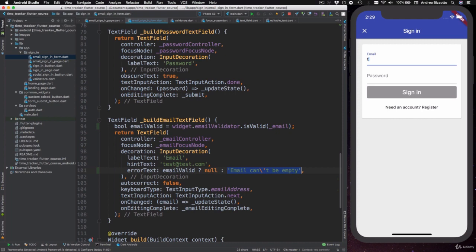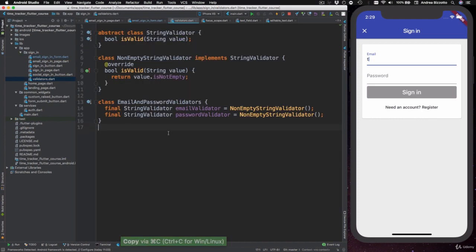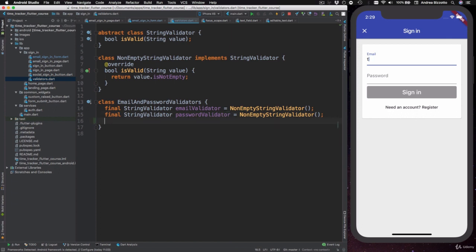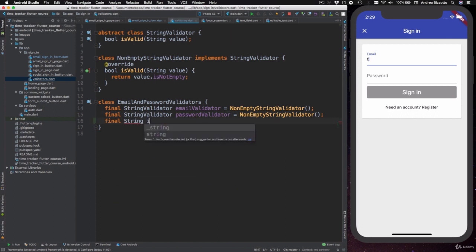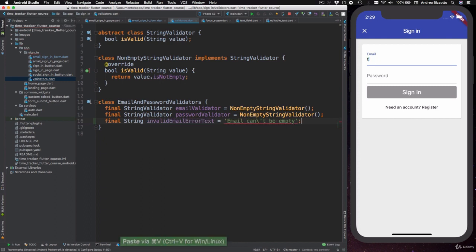So what I'm going to do now is to copy this text and then I can head back to the validators class and in here I'm going to type in a final string invalidEmailErrorText equals and then the value that we were using before.